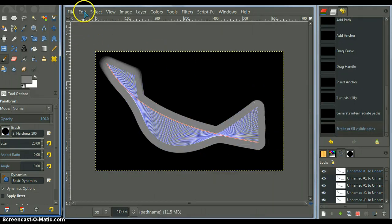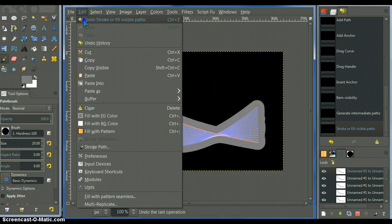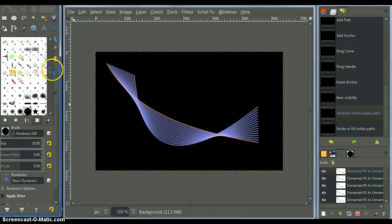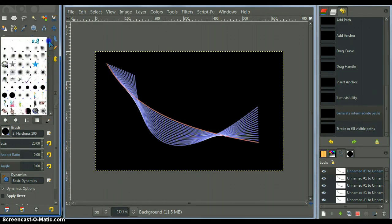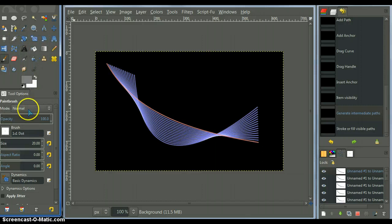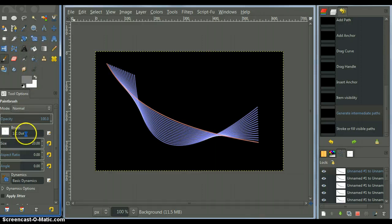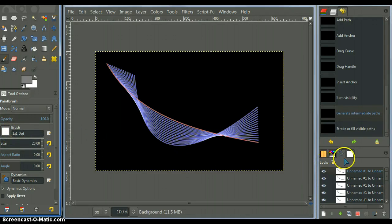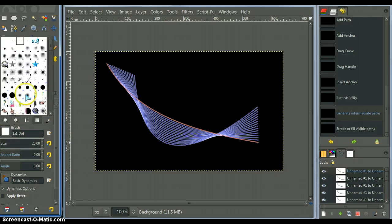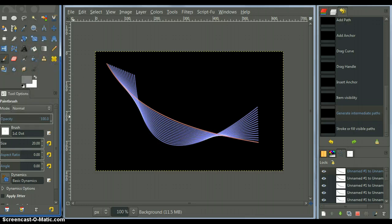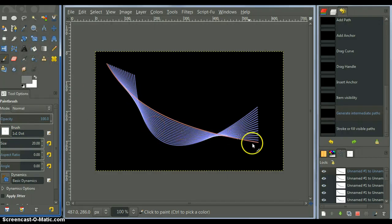So, let's undo stroke, change the brush to a one by one dot brush. If you don't have one, you'll have to make one or get it from somewhere. I made this one by one dot brush myself. So, if you don't have that, use the smallest brush you have to stroke the paths.